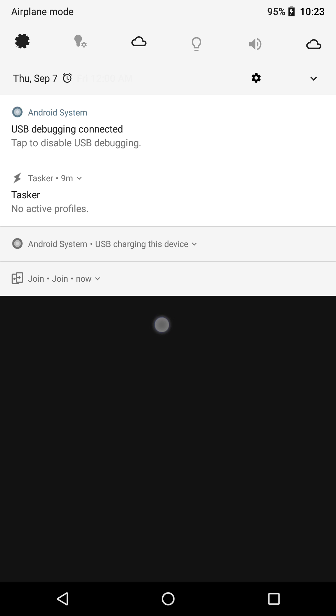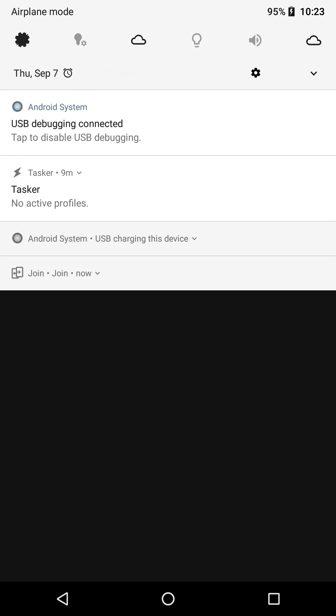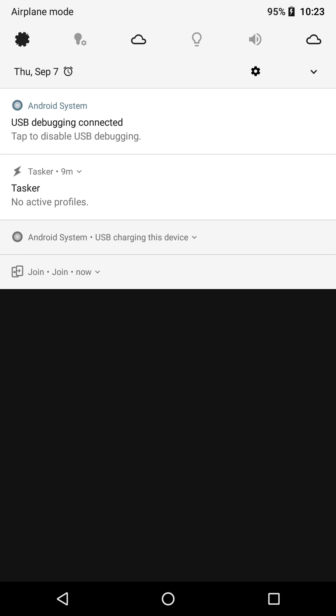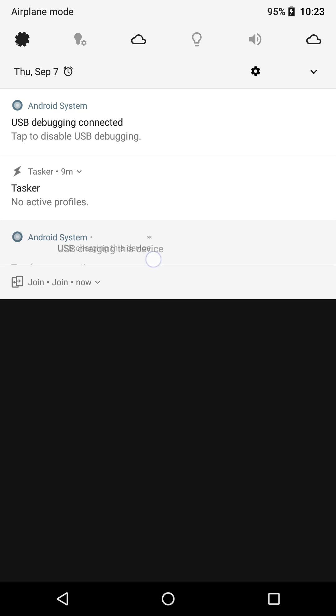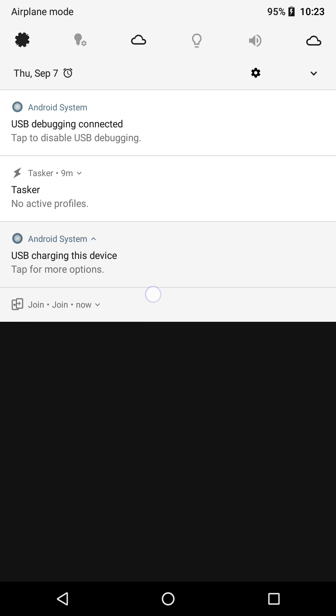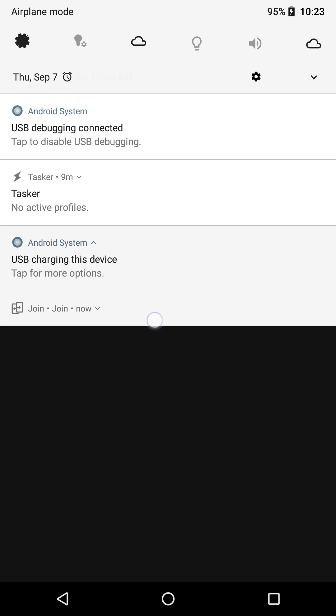And we can do even better! See these other two notifications about charging and debugging? Notice how they both have the word USB in their titles?